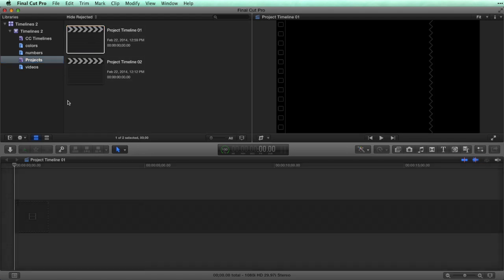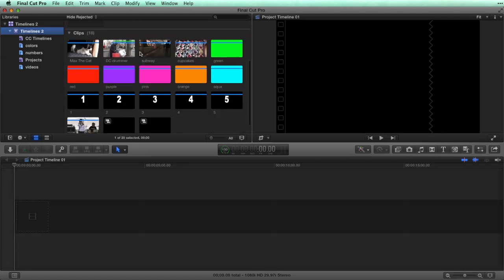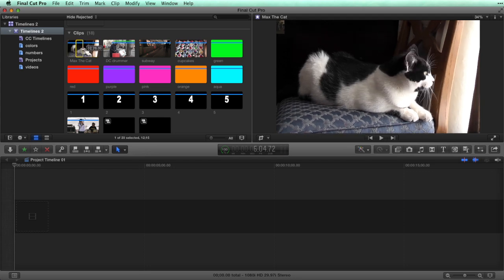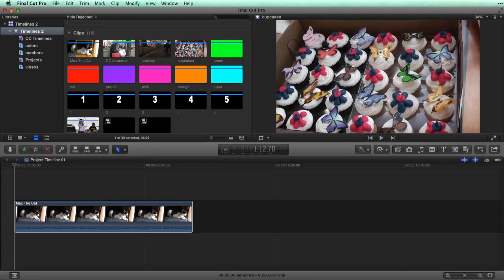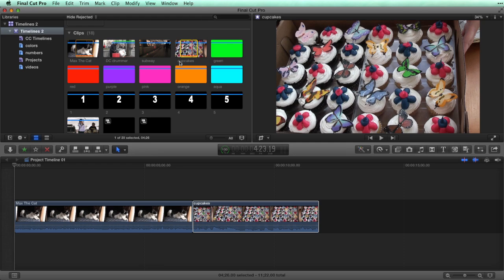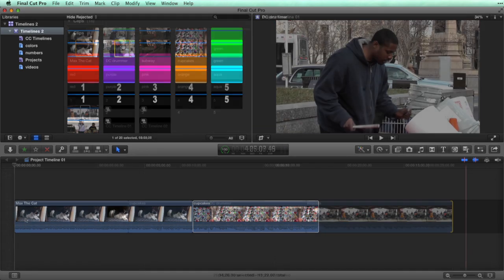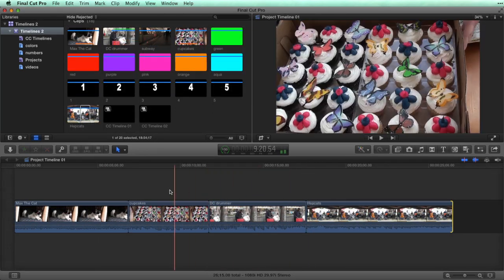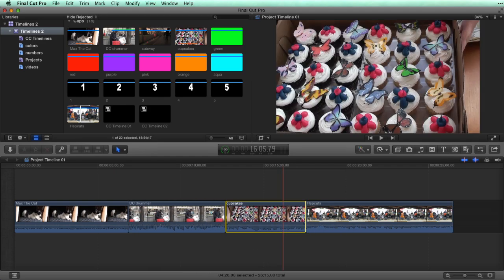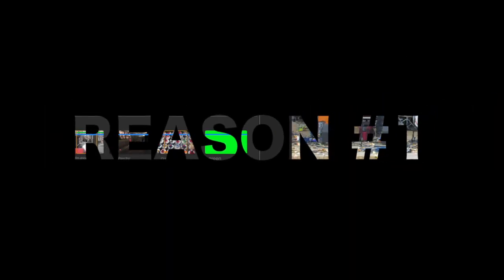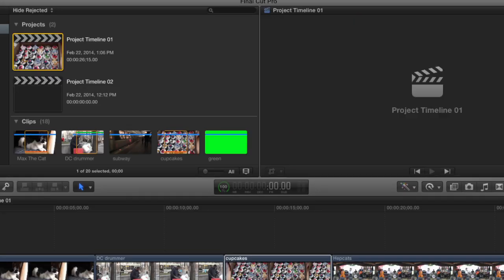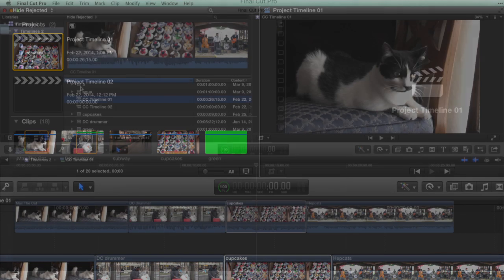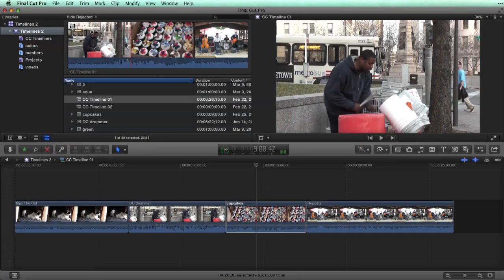I'm going to add some clips to Project Timeline 01. This is the first reason I don't like using projects for timelines—they are no longer skimmable. You can scrub a compound clip timeline in the browser.